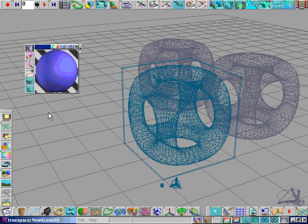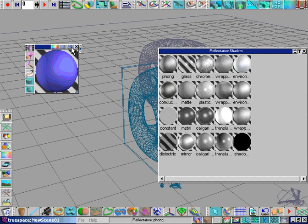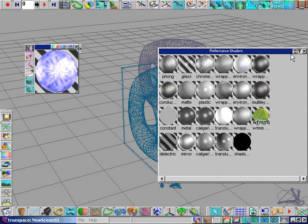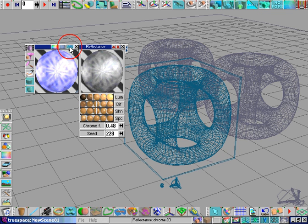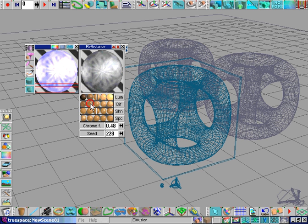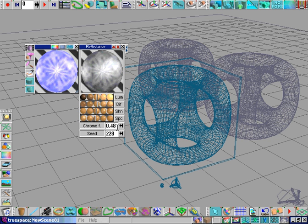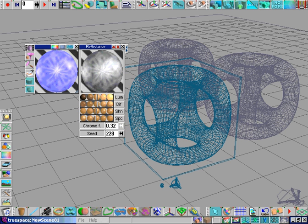Let's take a look at some more reflectance shaders. Let's go look at the reflectance shader library and the Chrome 2D reflectance shader. This is the luminescence setting, which affects how bright it looks. Diffuse setting for the coloring, shininess for the shininess, and specularity for the specular highlights. The Chrome F function affects how visible this false reflection is, because we're using the Chrome 2D shader to generate fake reflections. It looks like a highly metallic surface, like chrome, without the need for ray tracing — so you can speed up your renders.